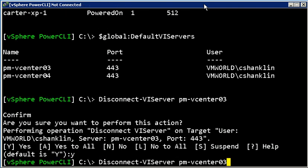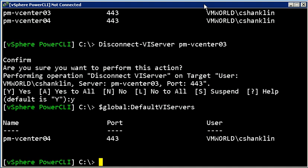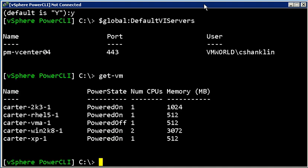If I look at my variable again, I see I'm only connected to 0.4 and my get VM returns to that list of five that I originally had.